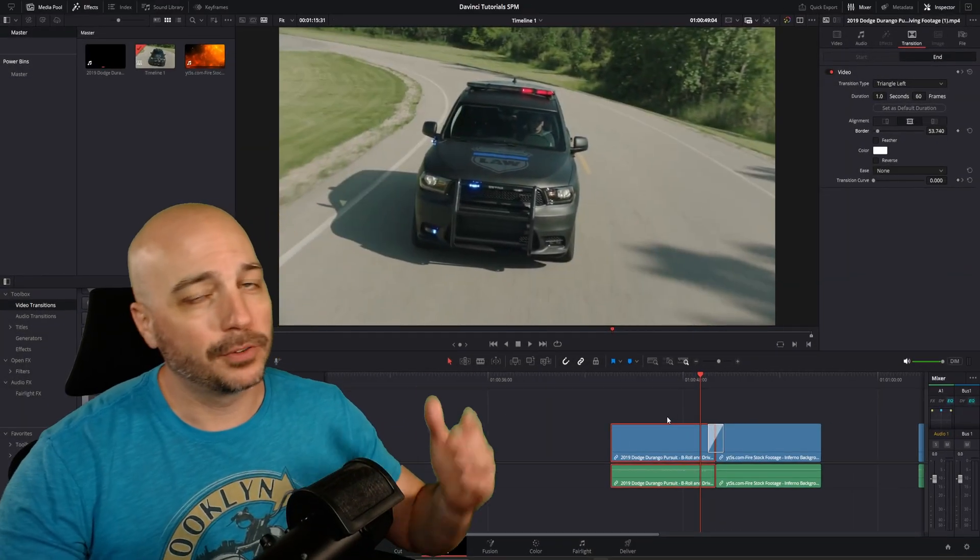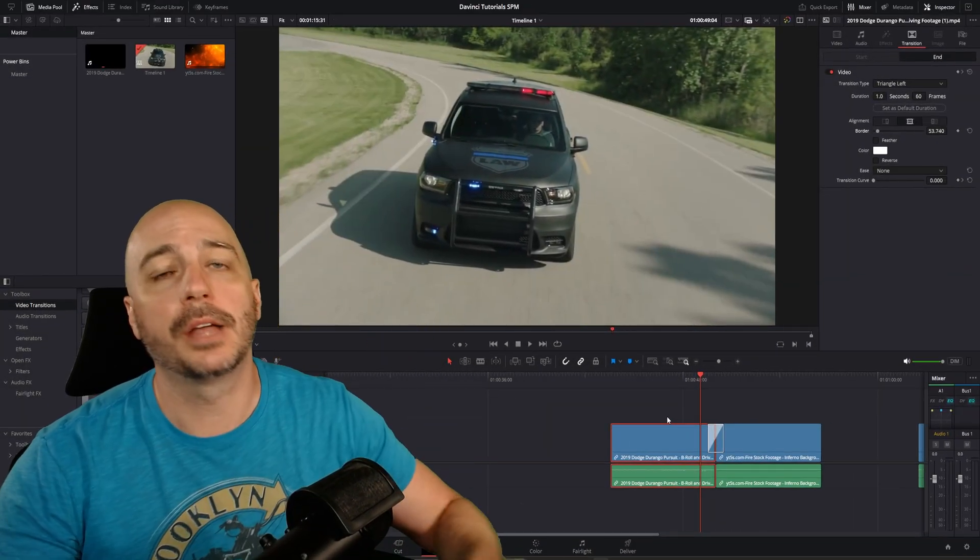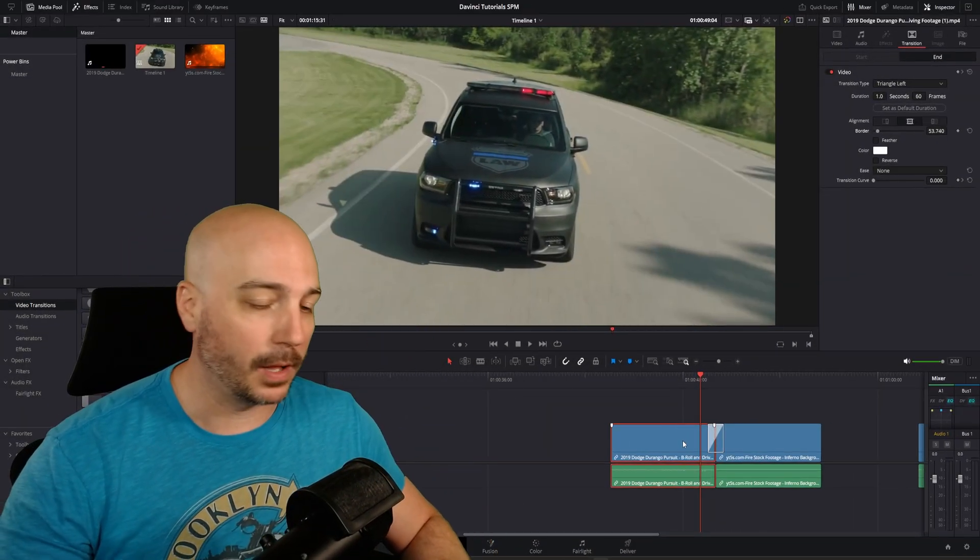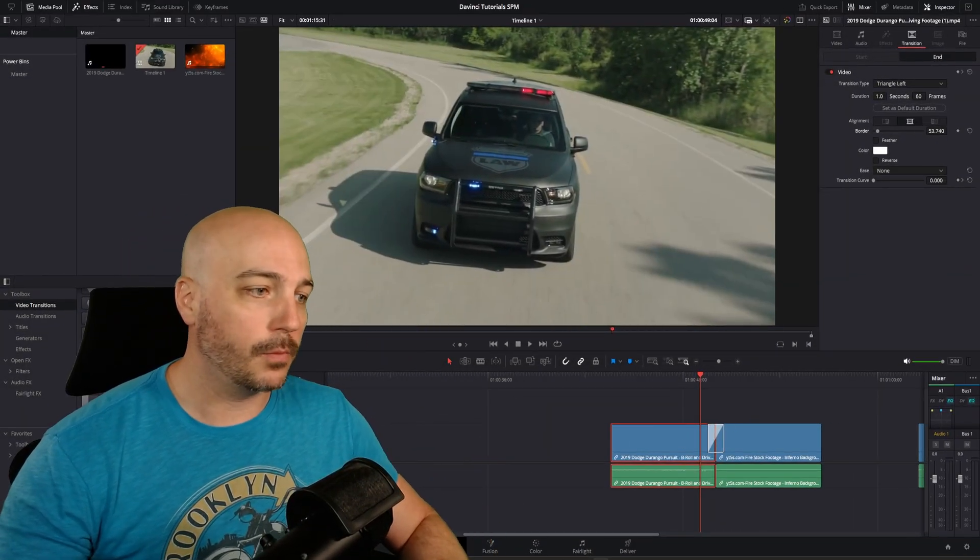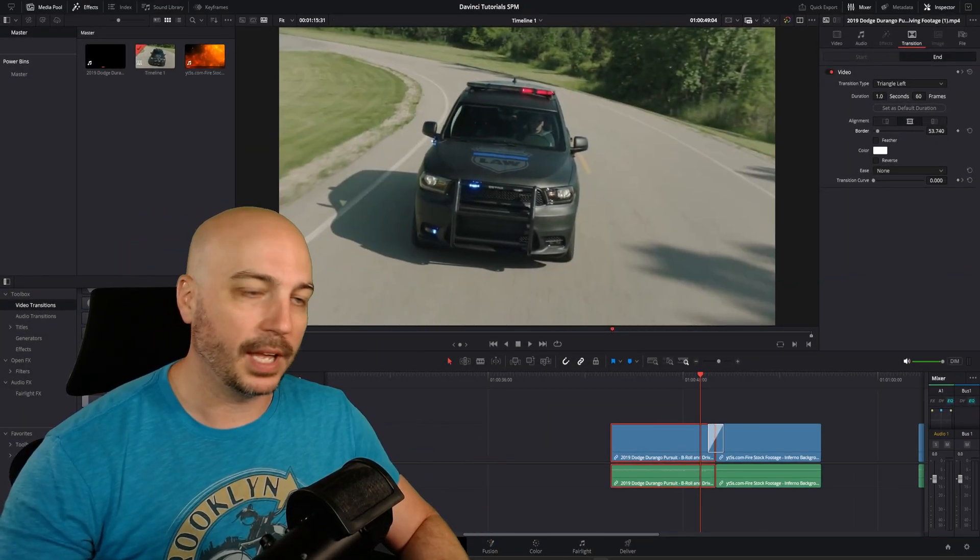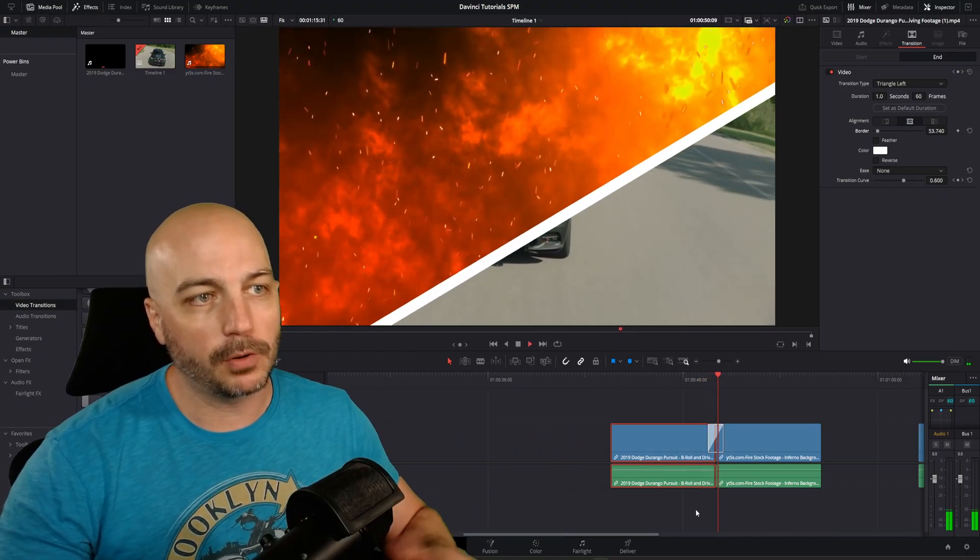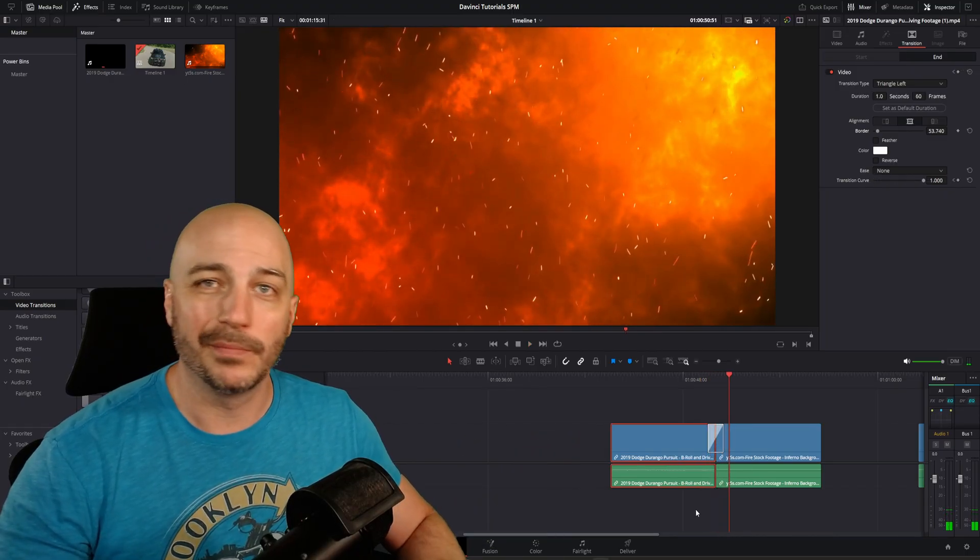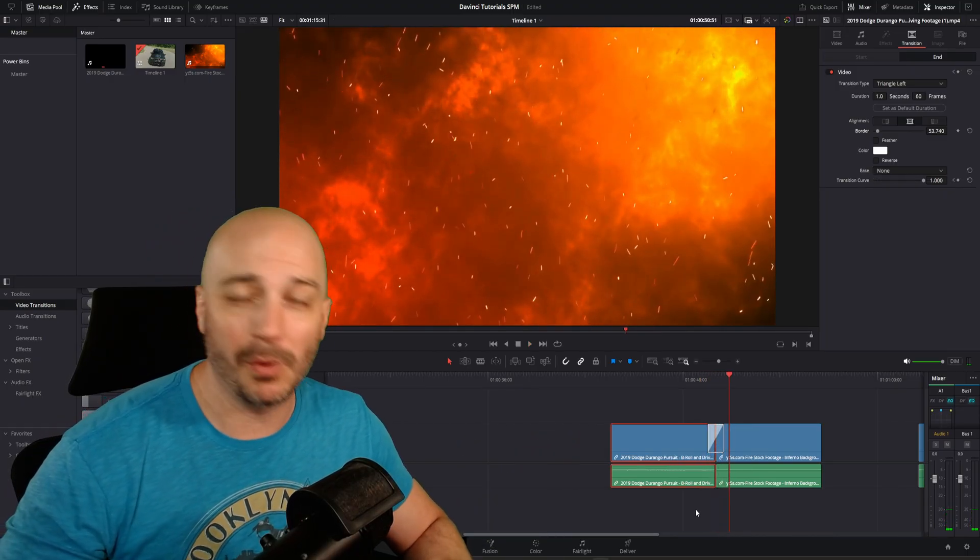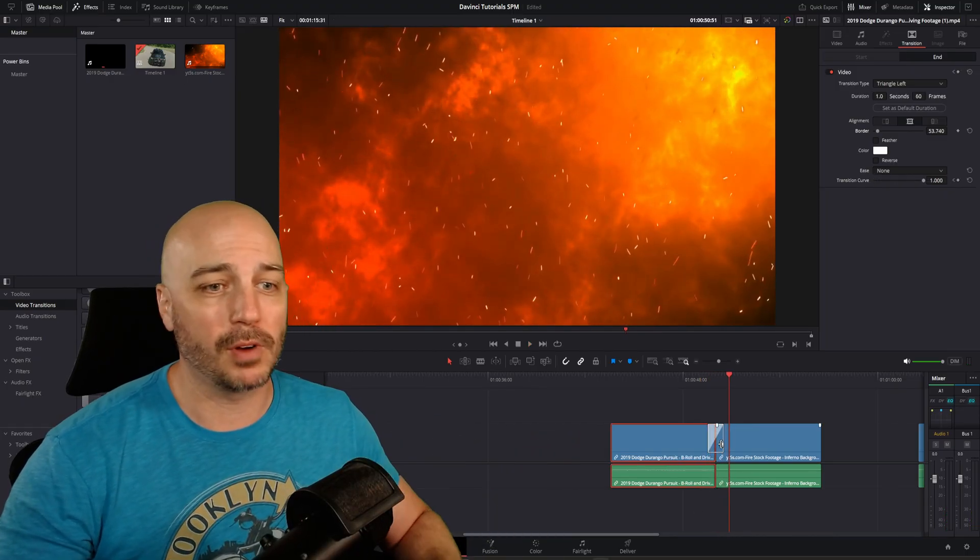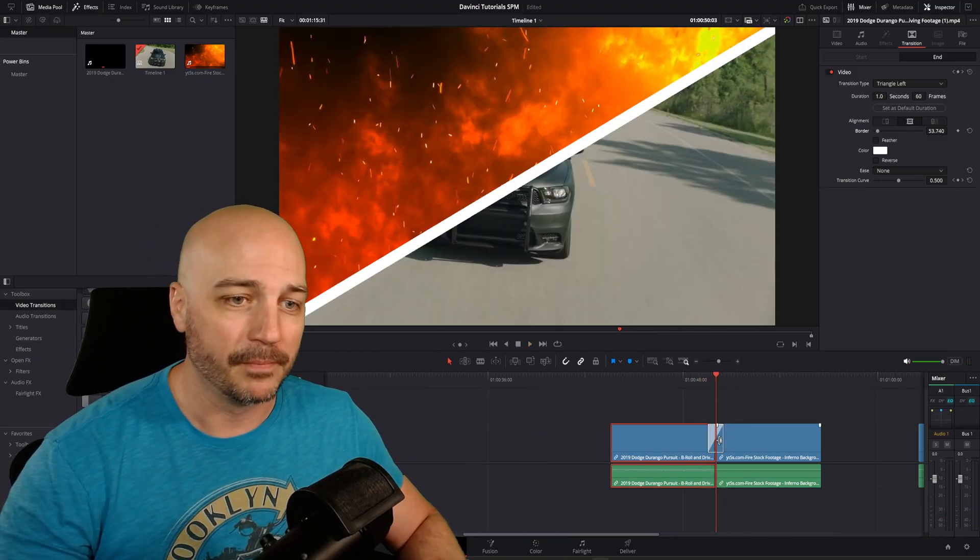I came across this recently, so I'm assuming some of you out there have as well. Let's say you throw on one of these preset transitions here, and it swipes across the screen. That looks a little bit boring having it just come across all at the same speed.